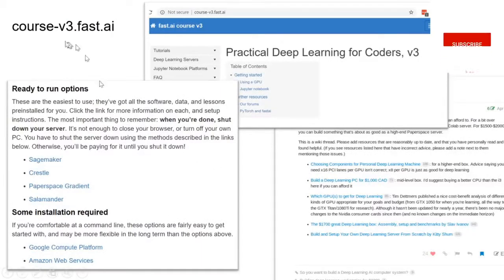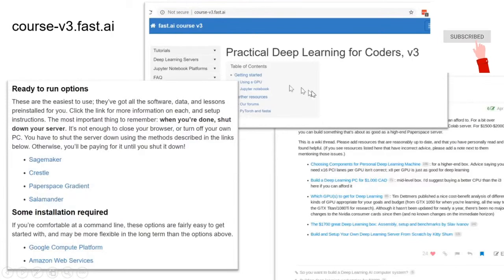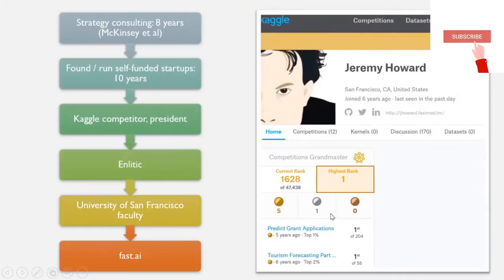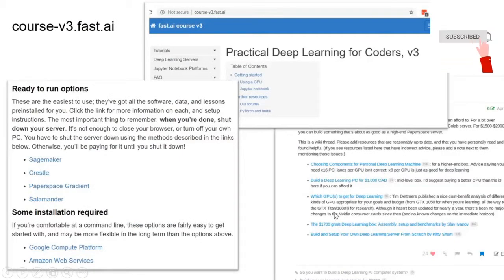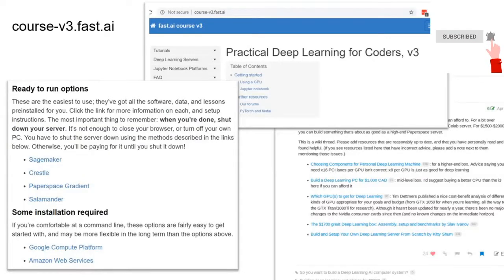Your main place to look for things is course.fast.ai, where you can find out how to get a GPU and access other information. You can also access our forums, where you'll find things like how to build a deep learning box yourself — something you can do later once you've got going.